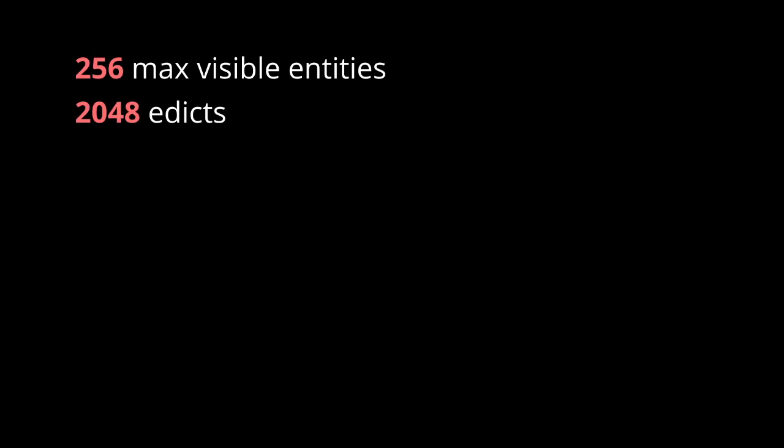Because eventually, you're going to hit the visible entities limit sooner, you're going to hit edicts, and you're going to be using a ton of bandwidth, especially if these things are moving.